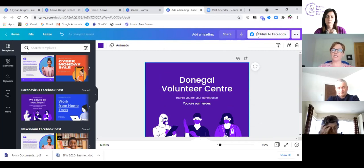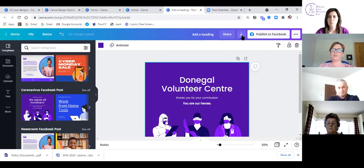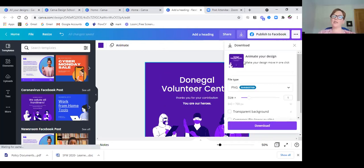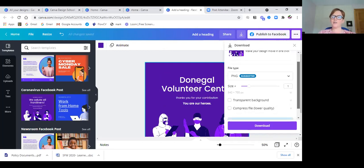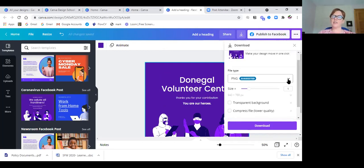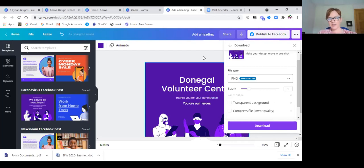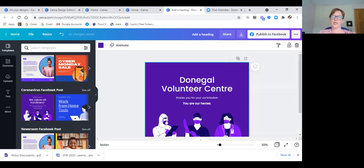Beside the publish button there's a download option. If I click download, it shows the file types — remember I said you can change the way you save a design. So if I had three or four images added and I wanted to turn them into video, I could save it as an MP4 video. You could pick a Facebook post template, add three or four pages, upload your own images, and save it as an MP4 file to get a quick video done up.